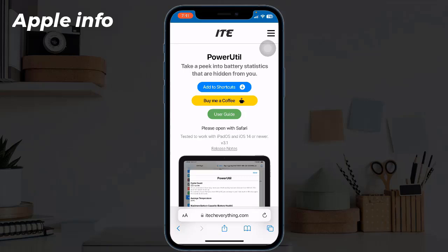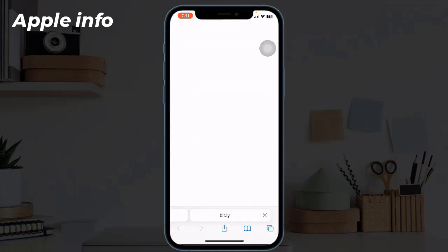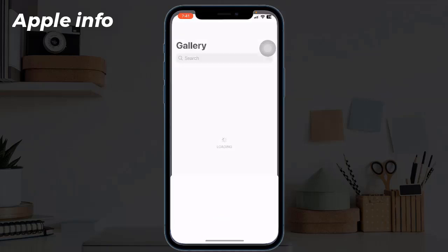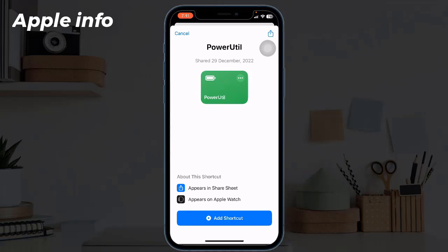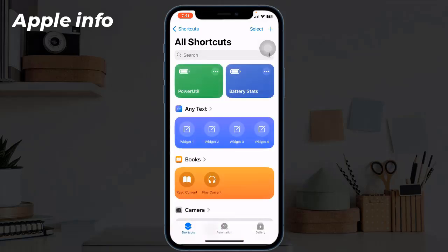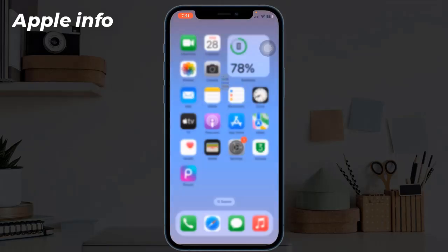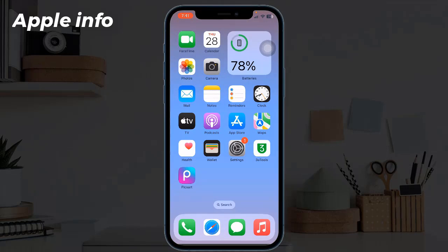The next step is to open a website called Power Utility Battery Stats for iPhone. When the website loads, find the Add to Shortcut button and tap on it to add it to our iPhone Shortcut app. When we add this Power Utility shortcut to our iPhone, we have to go over to our iPhone Settings.